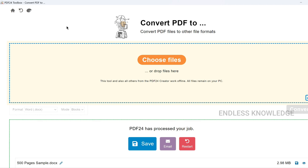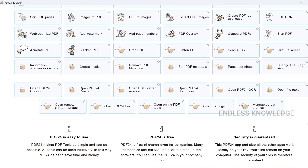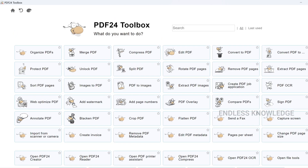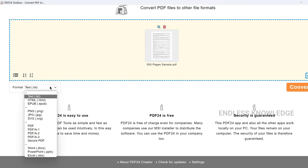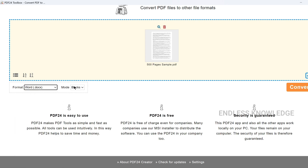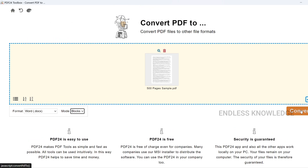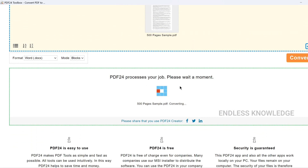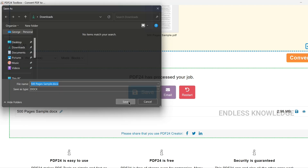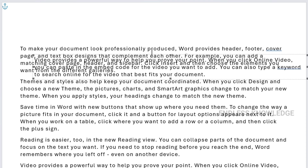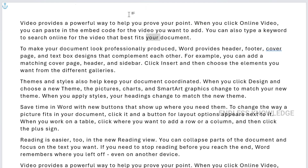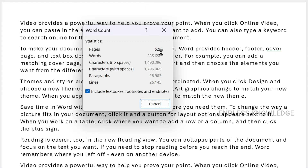The second offline example is PDF24 Toolbox. It has a lot of tools and is completely free. Go to Convert PDF, choose your file, and load it. The format options include Word format. You can select the mode: blocks or flow fixed. After the convert time completes, save and open the file. The convert mode is block mode, so text may be arranged in blocks, but you can edit everything. We check the word count — as usual, we have 525 pages.